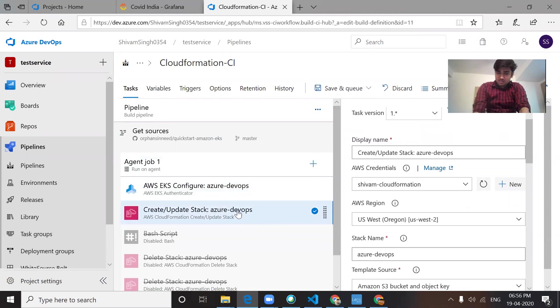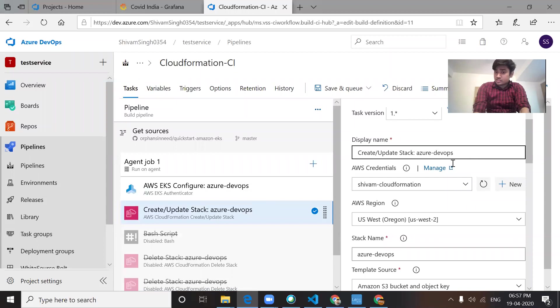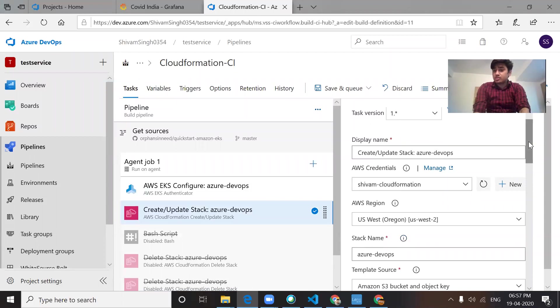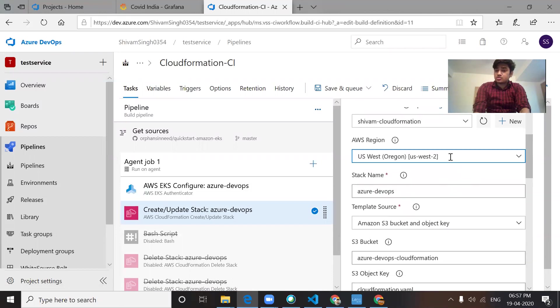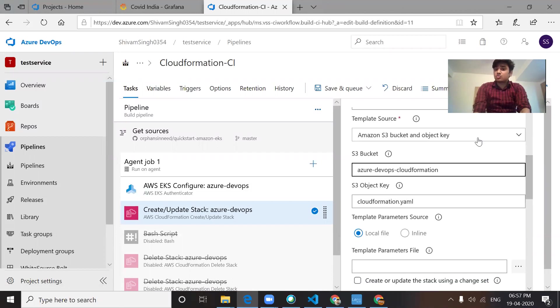That's the name of the stack, the AWS connection, and the region we're going to create in.